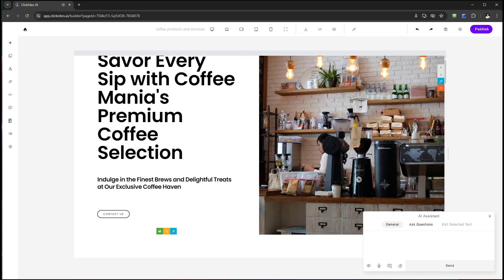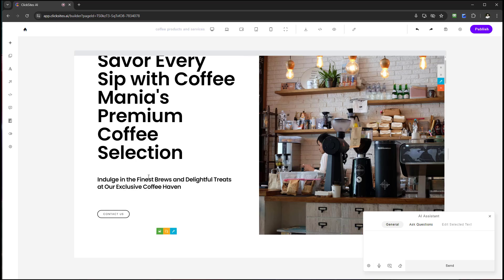The tabs are: General, Ask Questions, and Edit Text. General is more for designing or editing commands. Ask Questions is for things not related to designing and editing. Edit Selected Text is for specifically targeting text or blocks, which gives you more precise results. There's also a settings cog, a microphone option for narrating, and Command Blocks — which are preset examples you can tailor to exactly what you need.